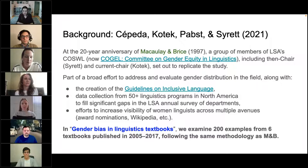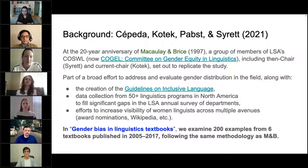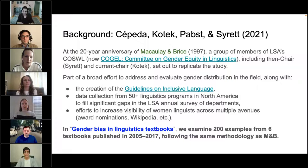As part of the study, we chose to replicate Macaulay and Bryce, using a very similar methodology. We examined a sample of 200 example sentences from each of six syntax textbooks published between 2005 and 2017. We coded the noun phrases we found in these examples — the gender of the argument, its syntactic position, semantic role, and stereotypes such as presence of violence, romance, or kinship terms like mother or father.